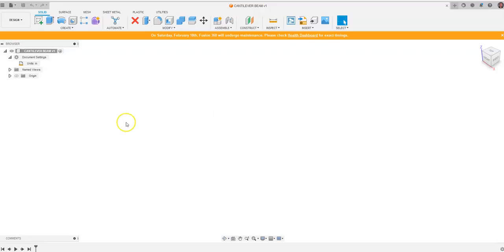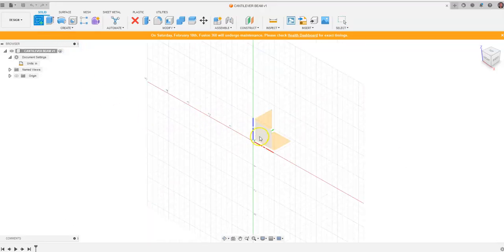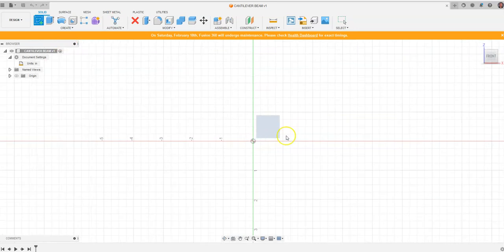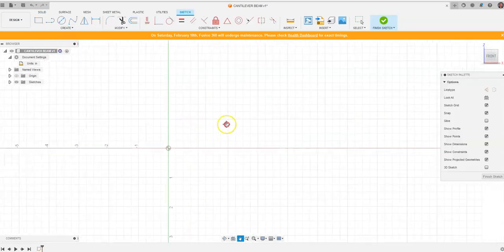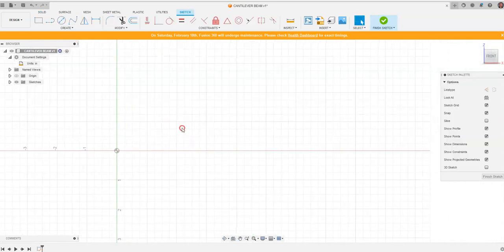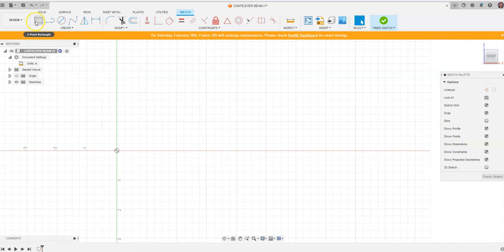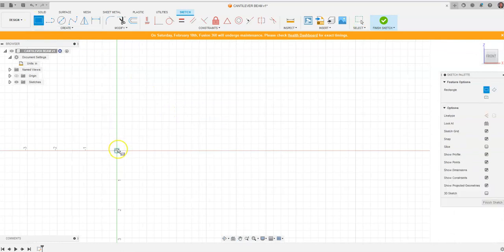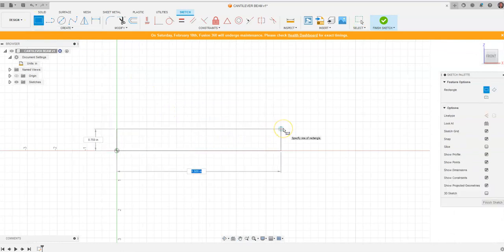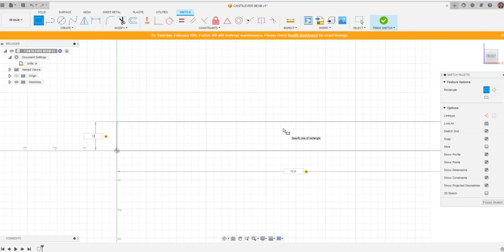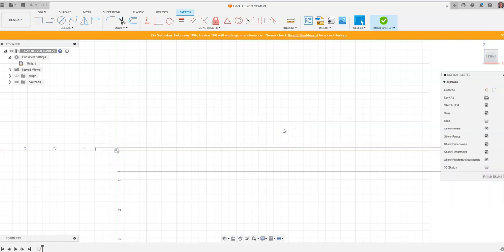So we're going to jump back to Fusion and we're going to create a sketch on a plane. We have 12 by 1/8 by 1. We're going to go to two-point rectangle and I'm going to start at the origin and I'm going to say 12, and I'm going to tab and I'm going to go 1/8 of an inch. We're just going to go the thickness at this point and I'm going to hit enter.